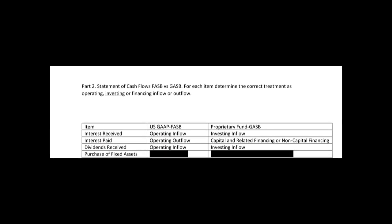What about purchase of fixed assets? What kind of outflow is that under US GAAP, and what about under proprietary funds? Let me know in the comments what you think the answer is. After you like and subscribe, go to cpaexamtutoring.com, home of the I-75 course, and get yourself on the right road to passing FAR.